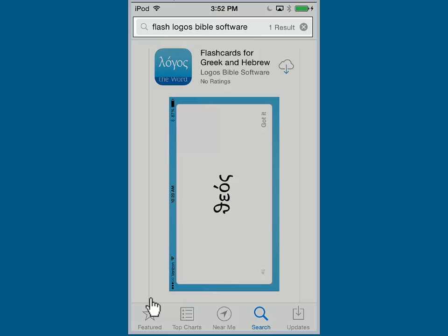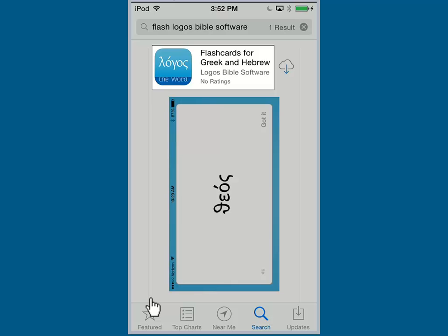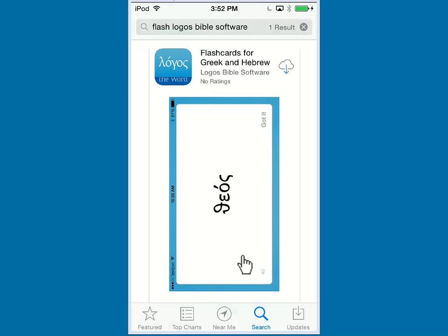You will then see Flash Cards for Greek and Hebrew Application. Go ahead and click and download to install this application on your mobile device. Go ahead and click Open to run the application.